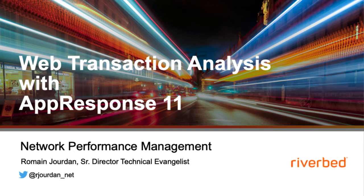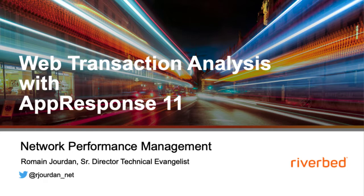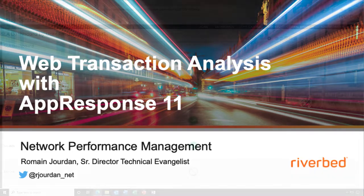Hi, I'm Romain Jordan and in this video I'm going to talk about web transaction analysis or how you can monitor the performance of a web-based application in your data center or hosted in the cloud with AppResponse 11.